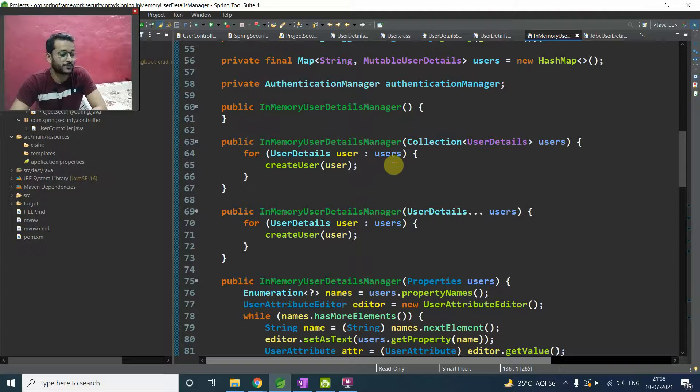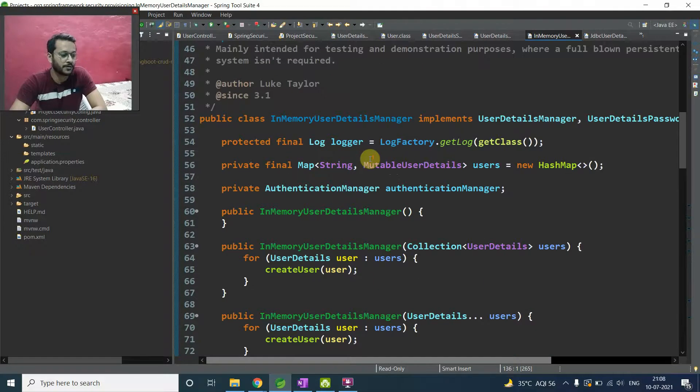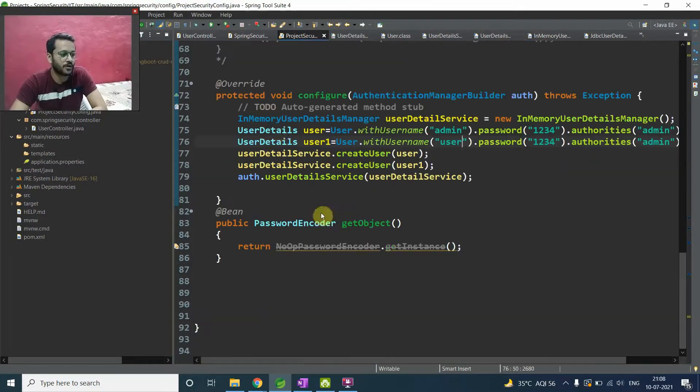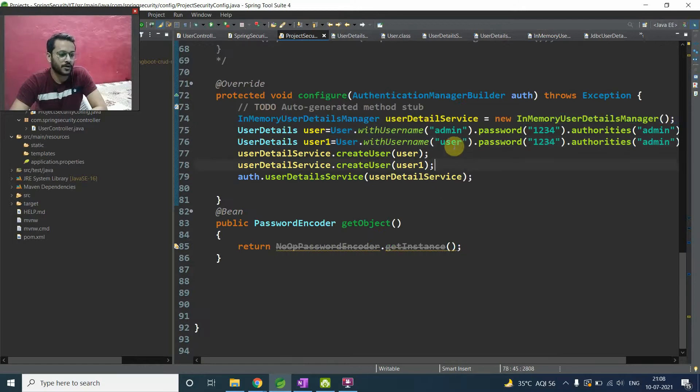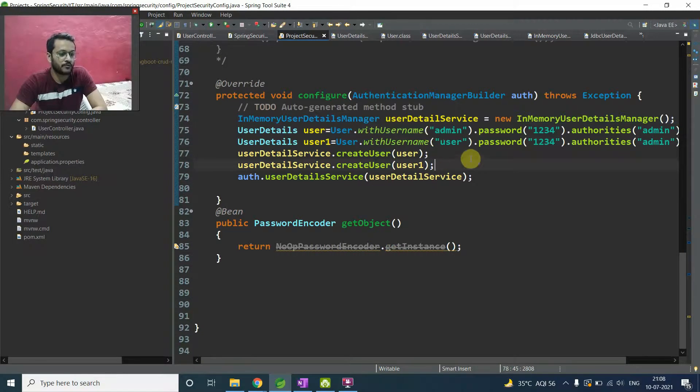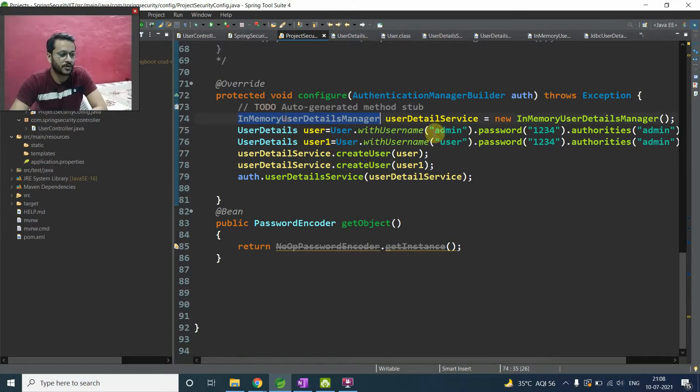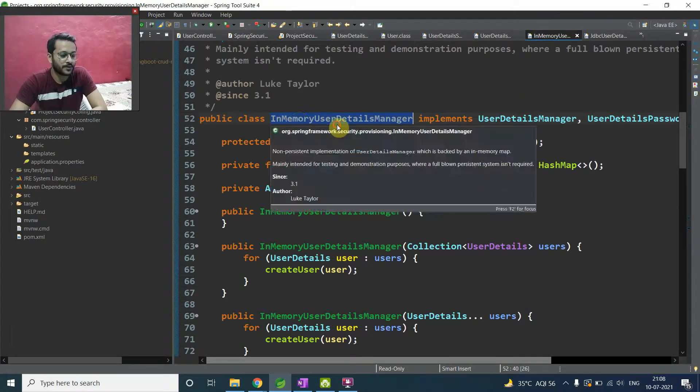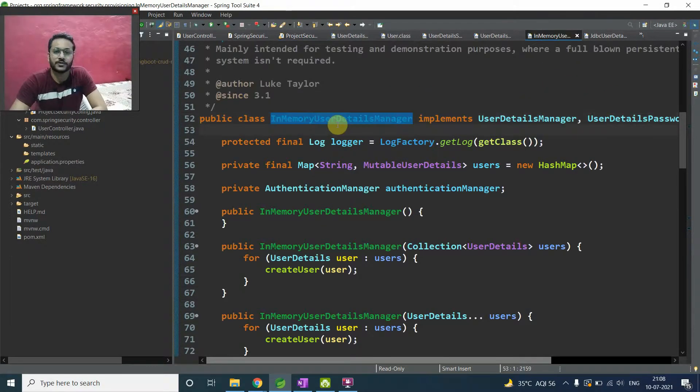So we have all these methods and these concrete implementations. So this is a Spring Framework, Spring Security Framework provided implementation. If your application is small, you don't want to give your implementation, then you can use in-memory detail manager, which we already use in our application here. We will discuss about this code when we discuss all these JDBC and in-memory, then it will make more sense.